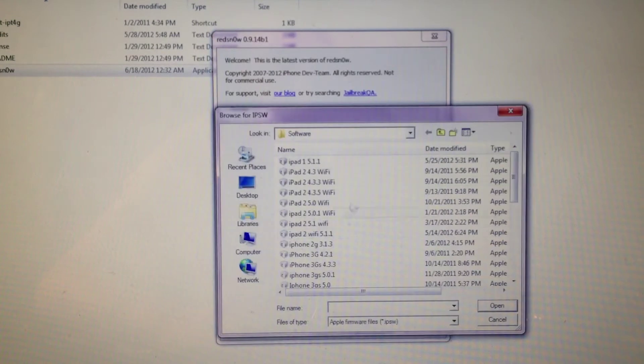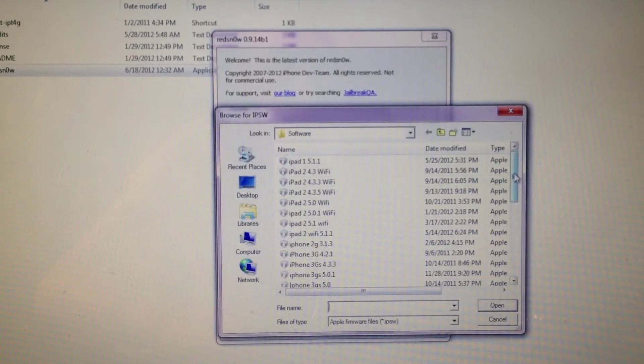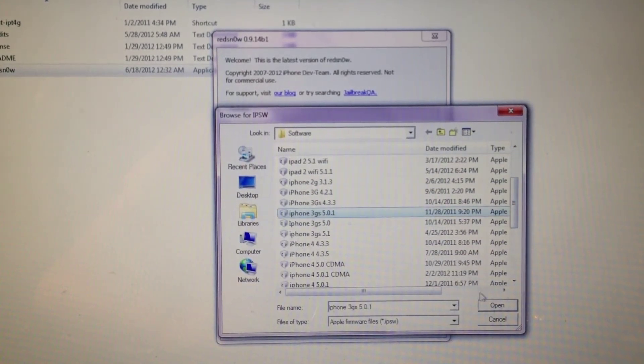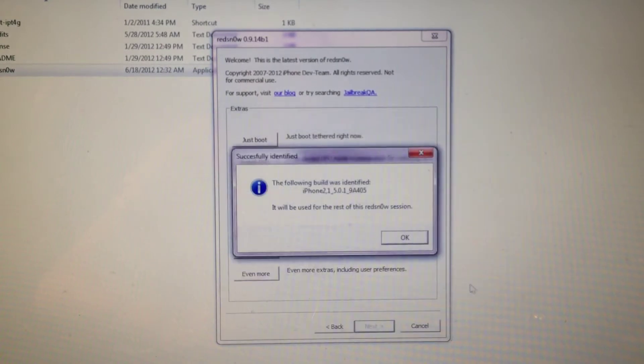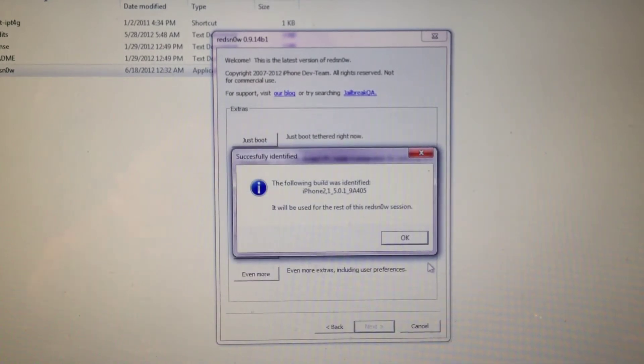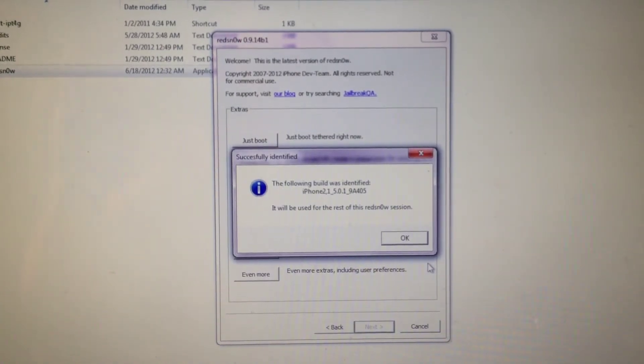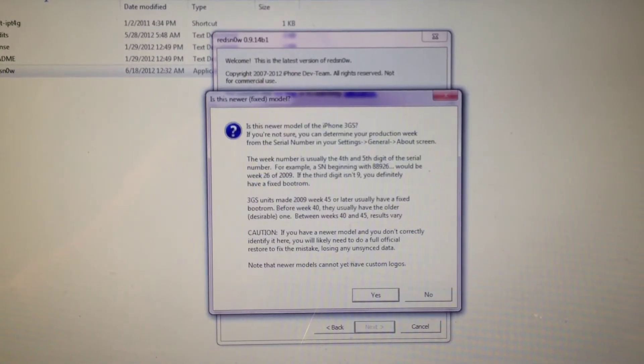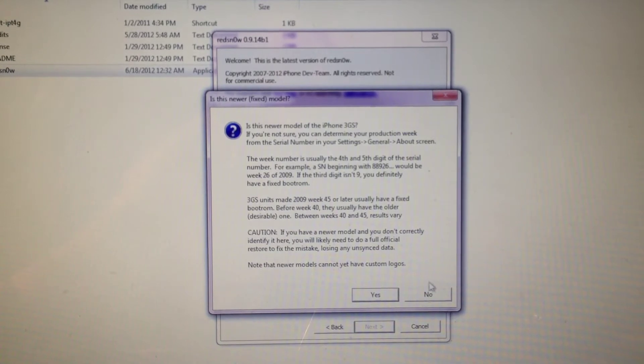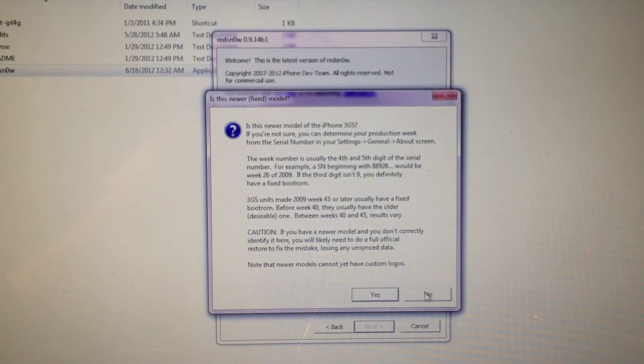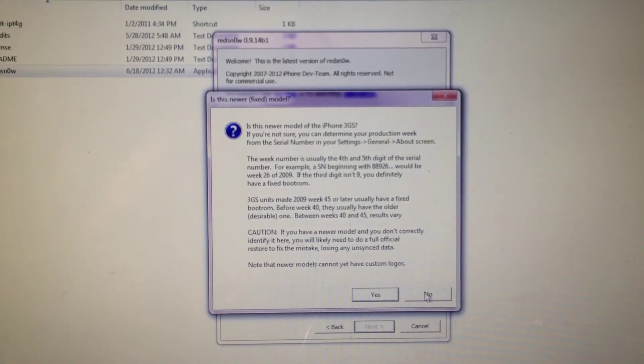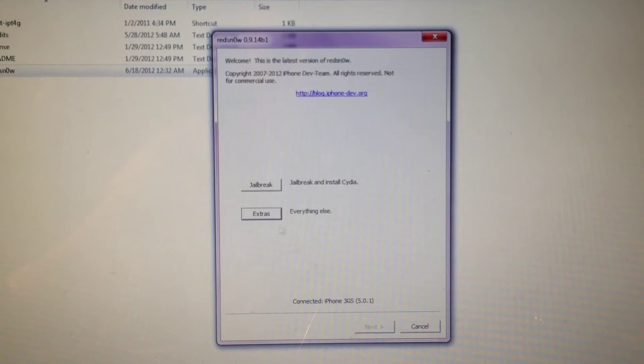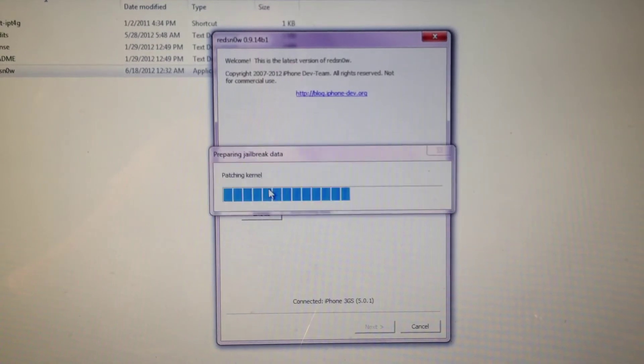Select IPSW and find your iPhone 3GS firmware. In my case, 5.0.1. Make sure at this point your device is plugged in. Mine is not the new bootrom, it's the old bootrom 3GS. You want to go back and click jailbreak.